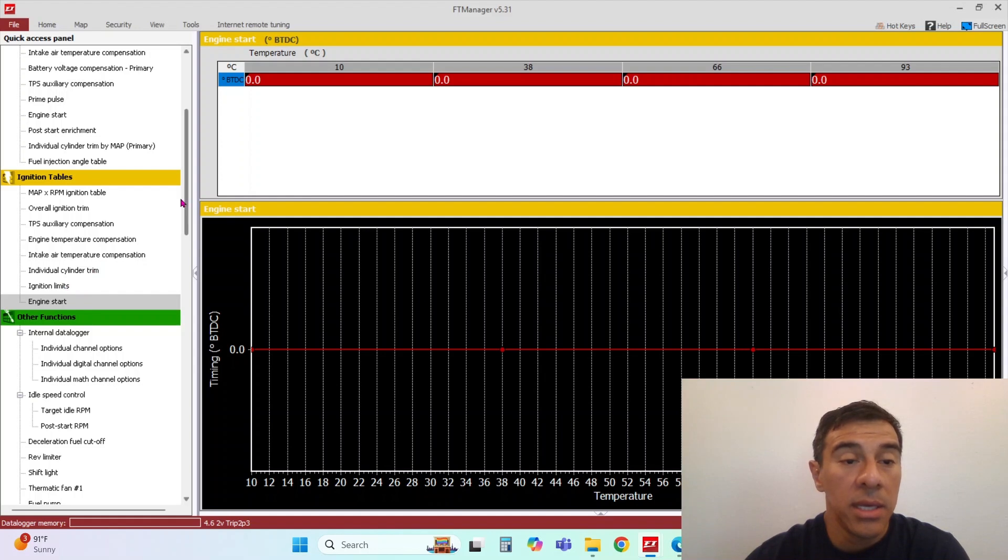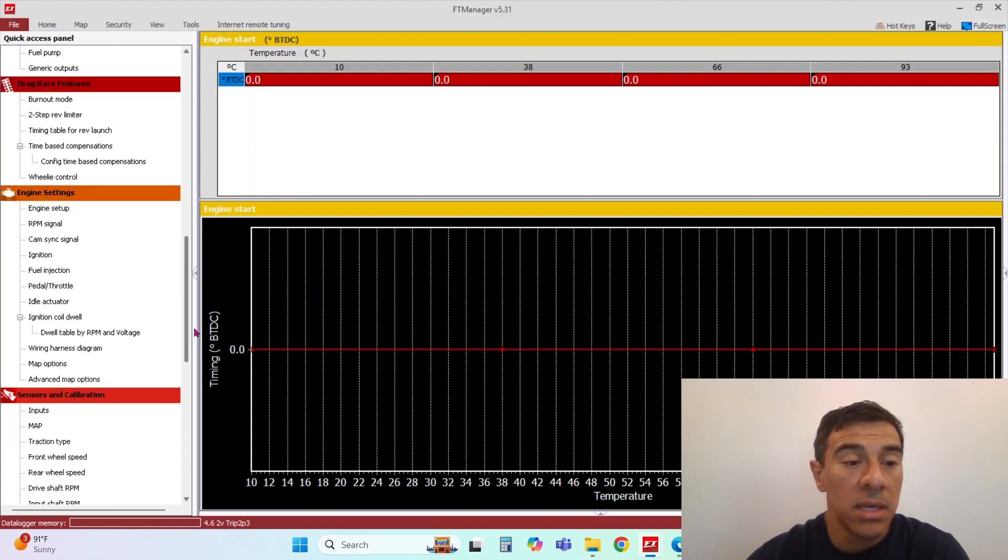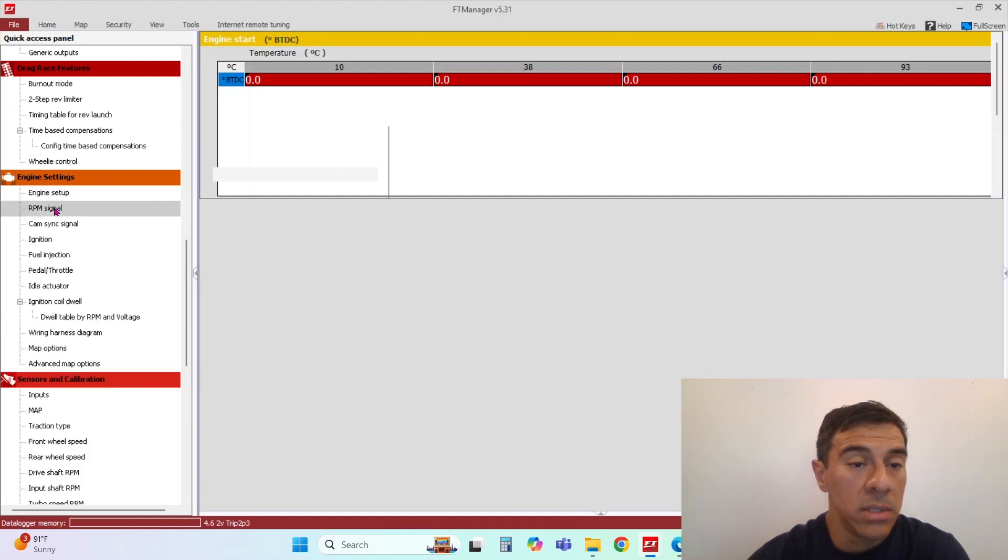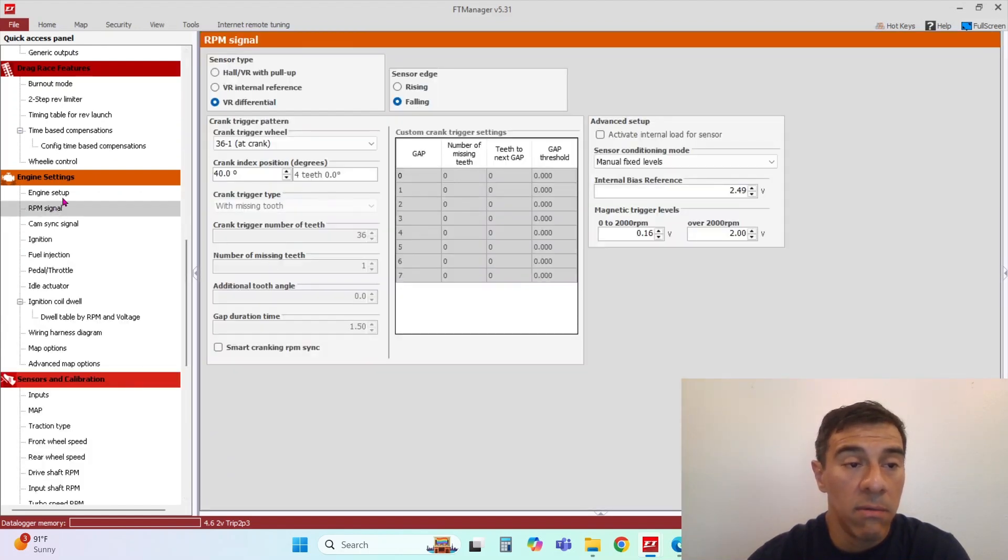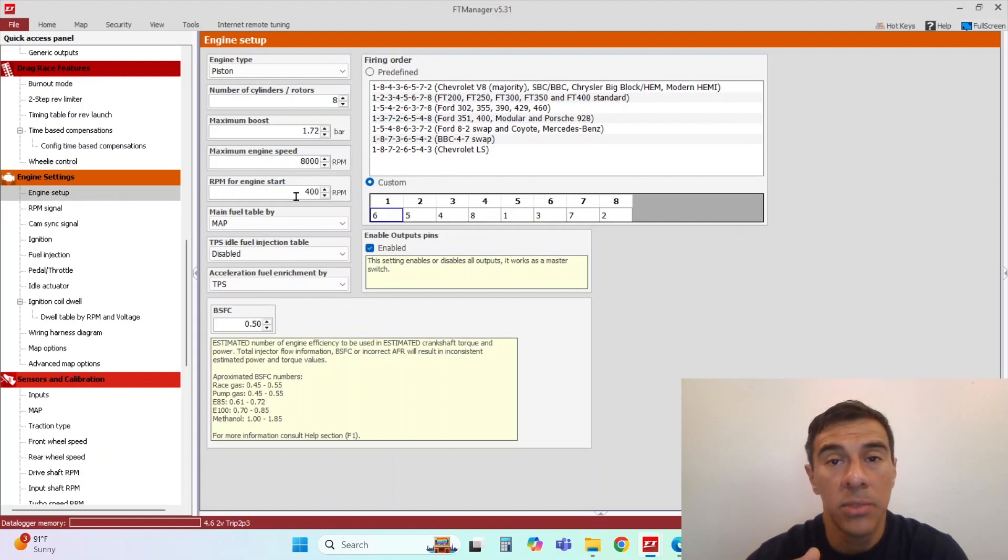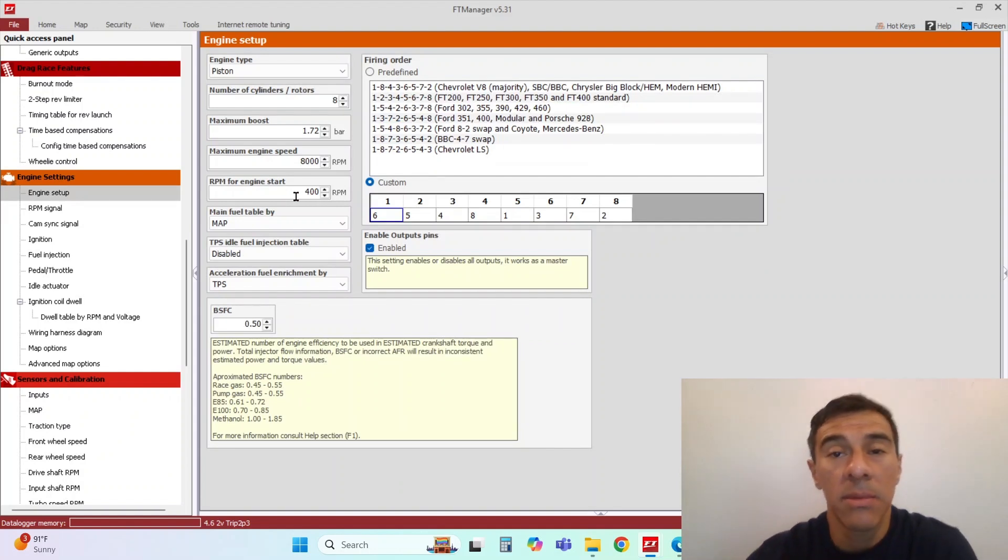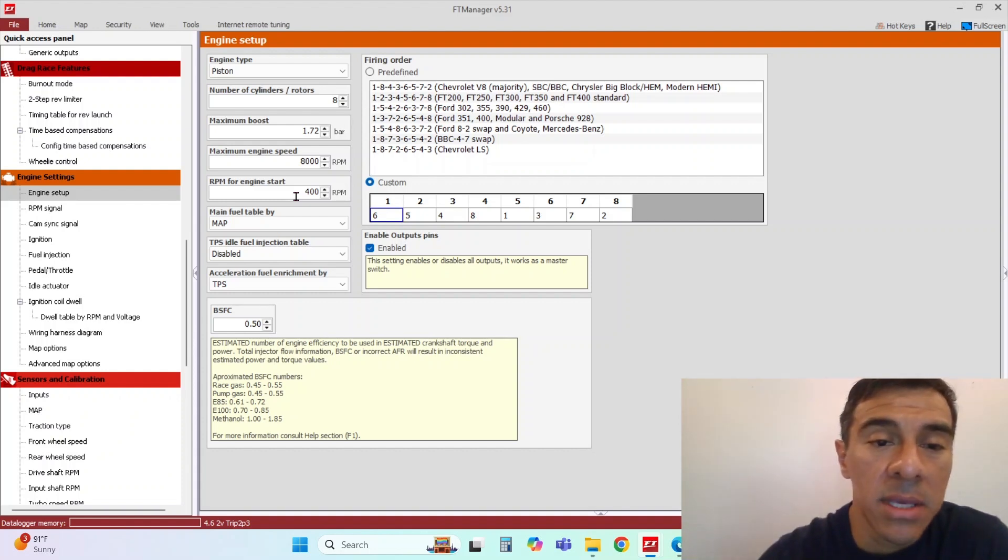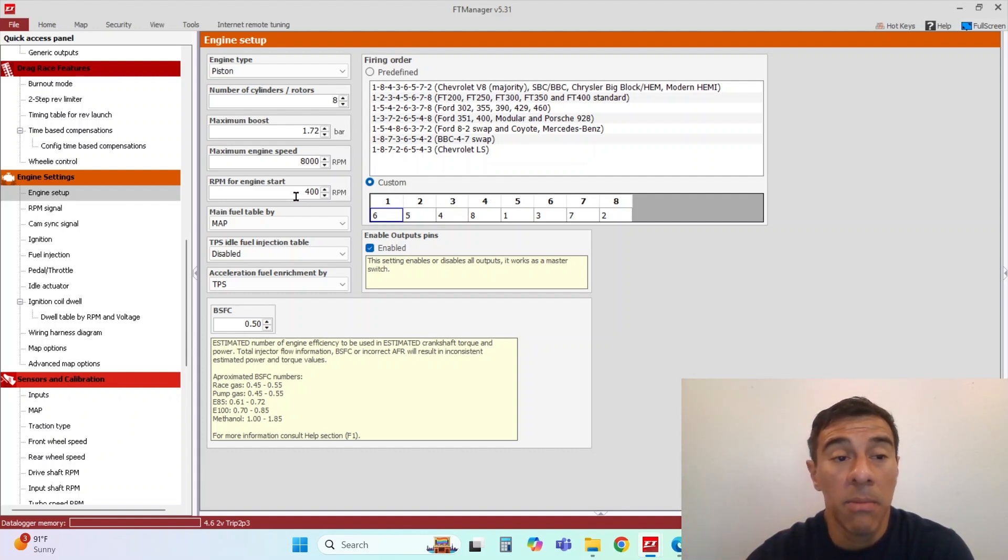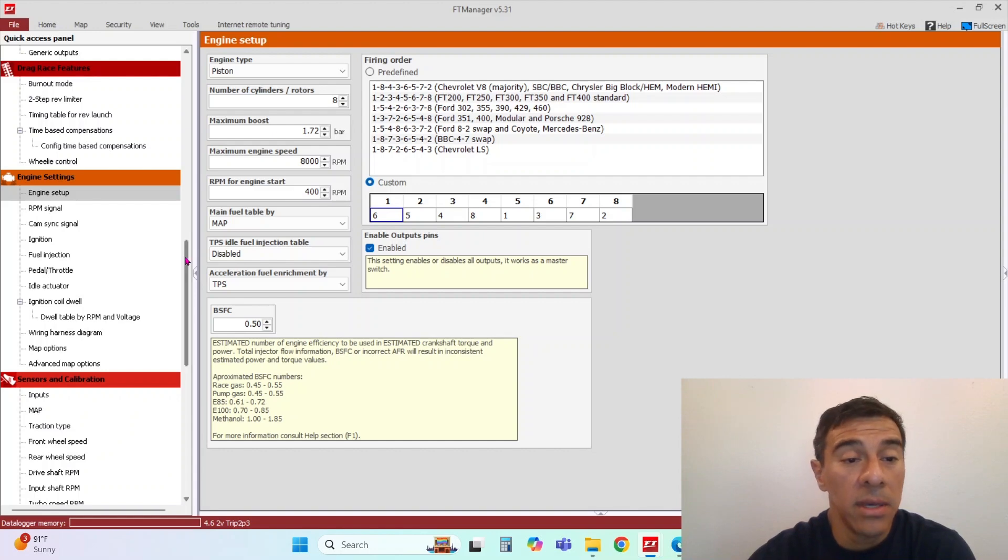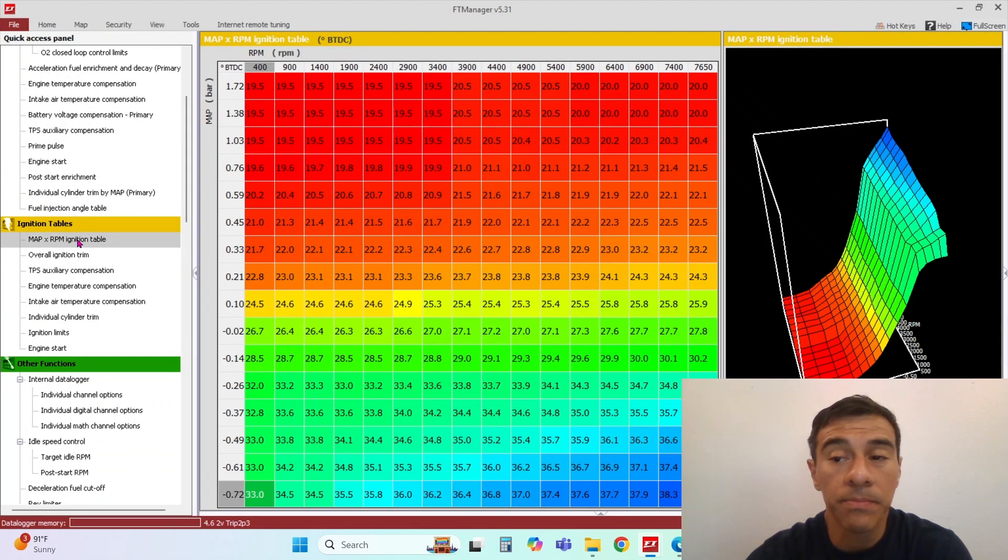The engine start ignition timing is only used for up to 400 RPM. So anything below 400 RPM, it's using engine start ignition timing. Once the motor reaches above 400 RPM, then it will switch over to the main ignition table.